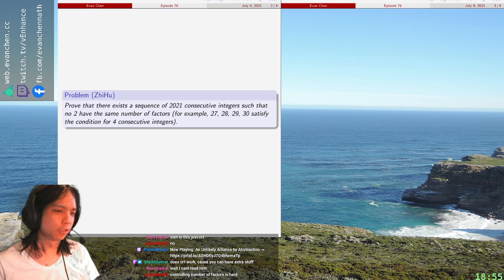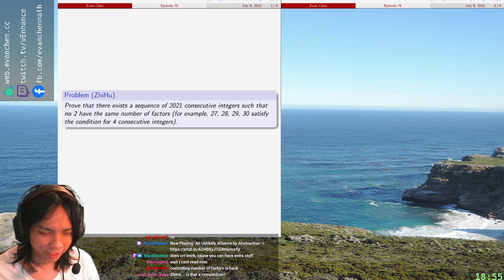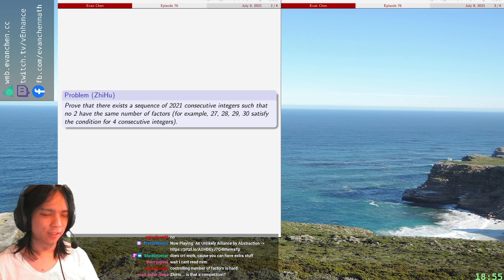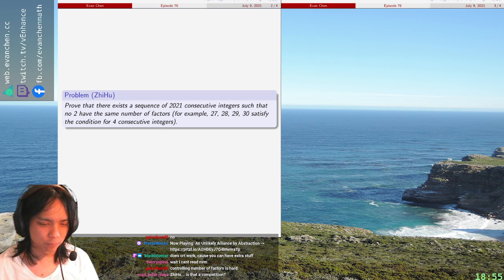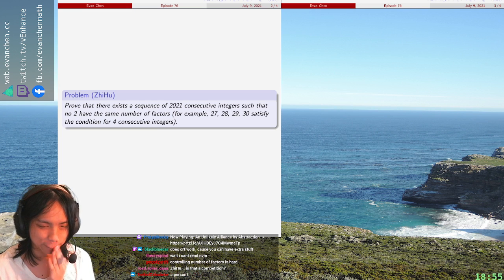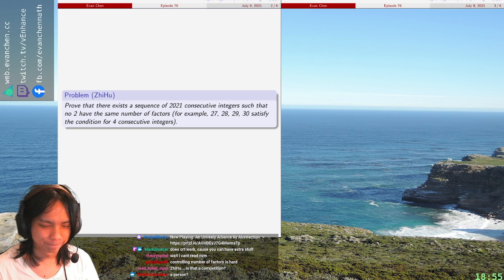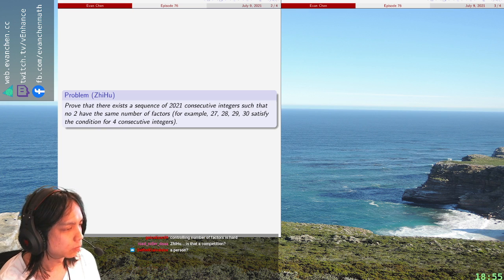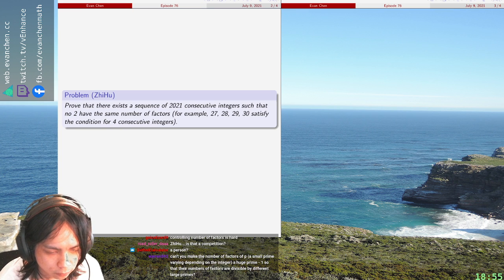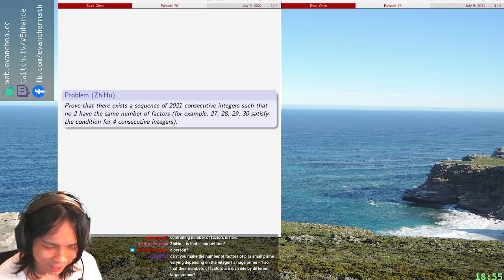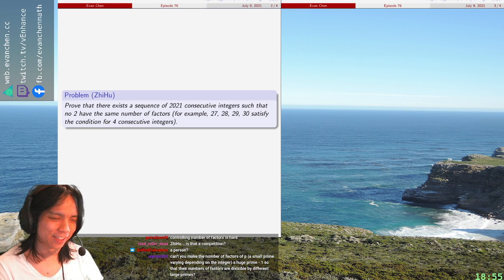I think this will work. Zhihu is a message board, apparently. No, no, I think it's a message board. Yeah, yeah, that's what I was thinking.